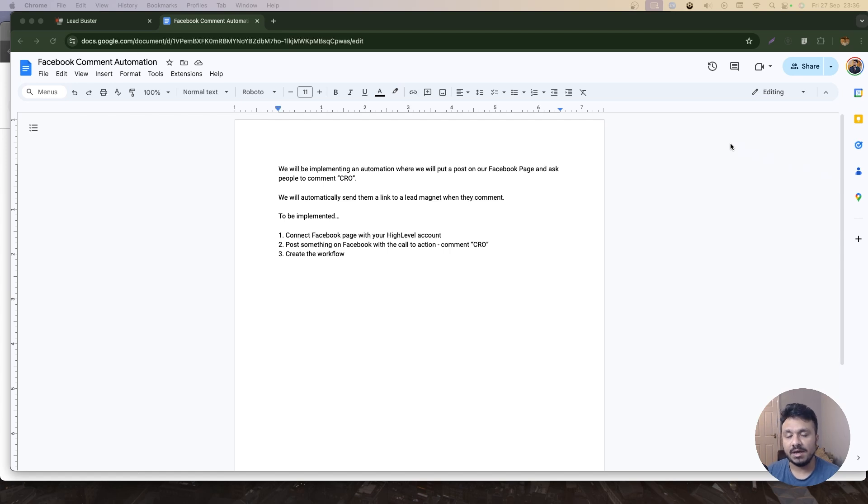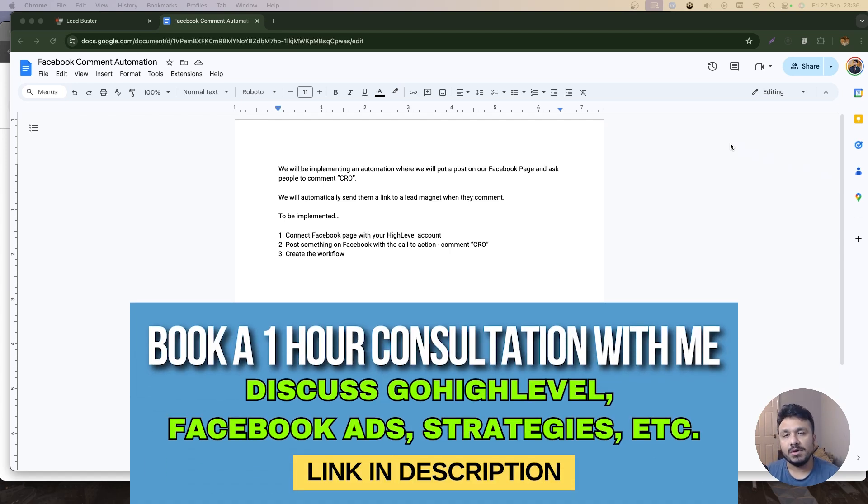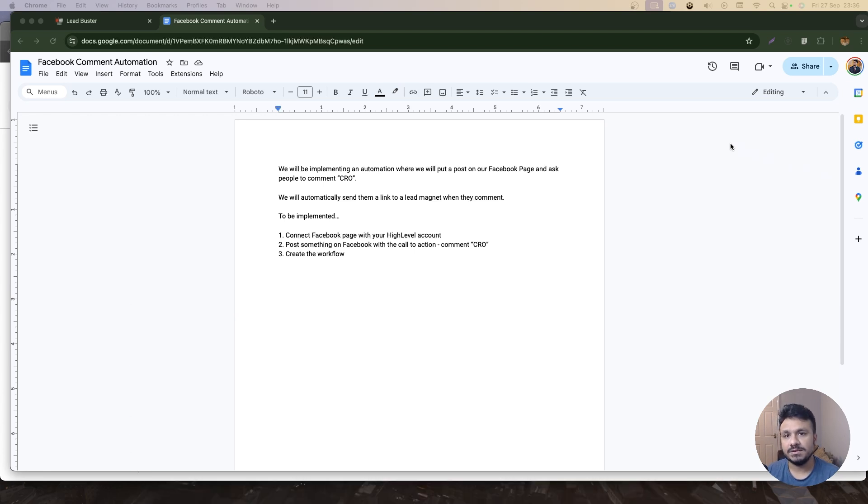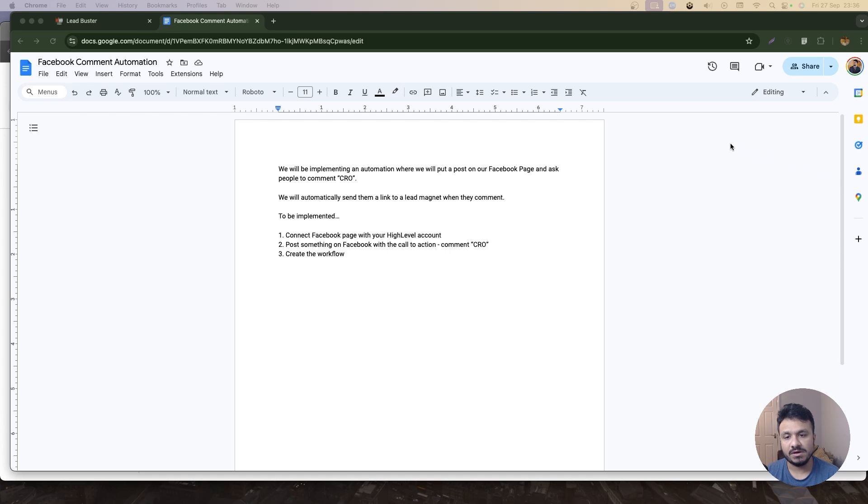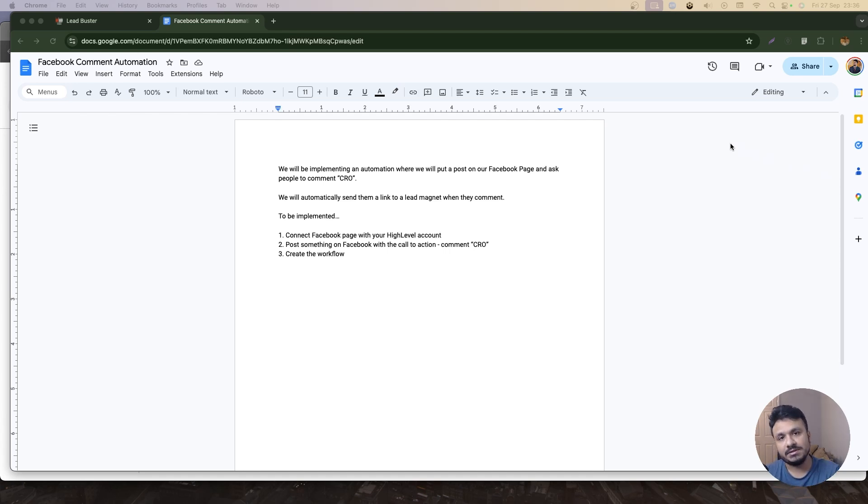Secondly, we need to go post something on the Facebook page, which will be the post promoting the lead magnet, which in my case is the conversion rate optimization checklist. Third one will be creating the workflow that actually sends them the link to this PDF.